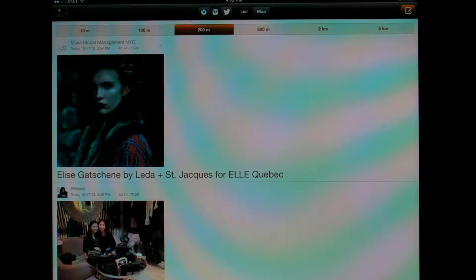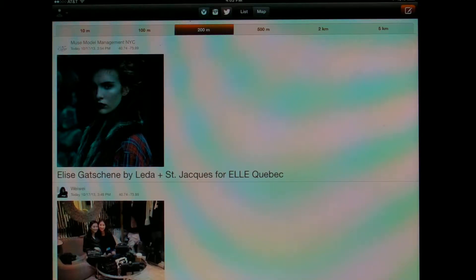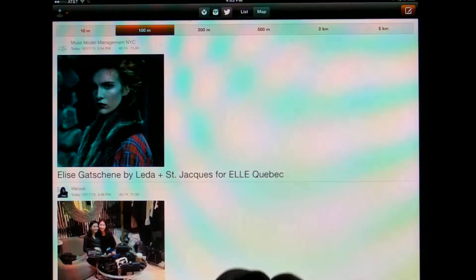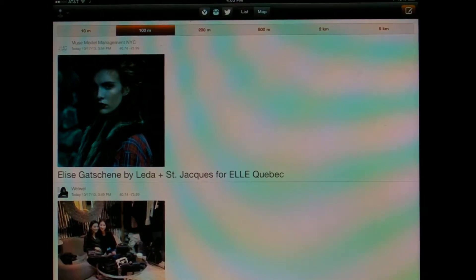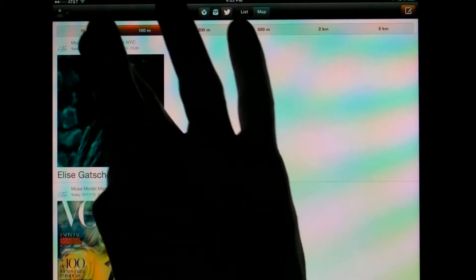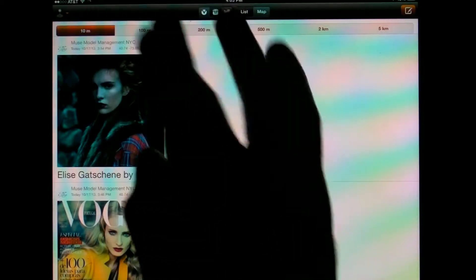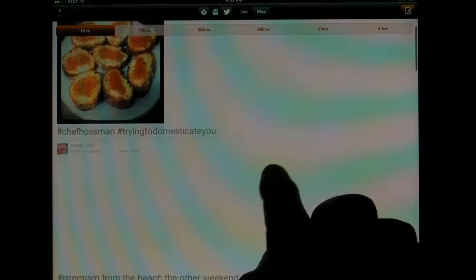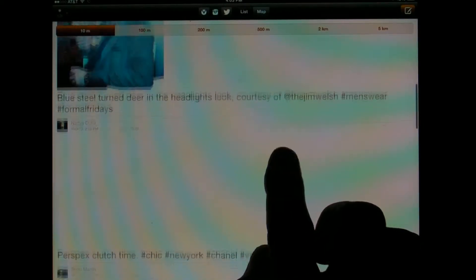When you run Vibe, you see initially the Instagrams posted around you. You can change the distance to say 100 meters, and then see the Instagrams being posted within a closer distance. Let's go to 10 meters. Any one of these, if they're of interest to you, you can tap on it.